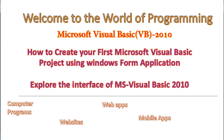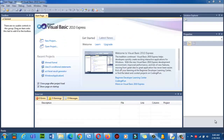Using this software we will create websites, web pages, and desktop applications. Now here we are going to create our first new project.